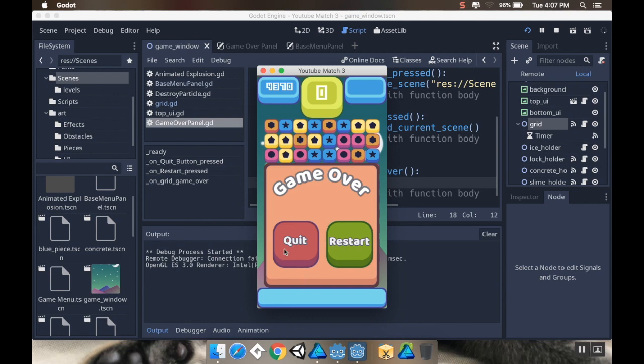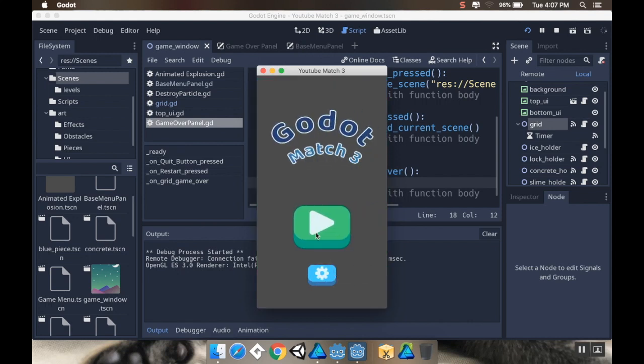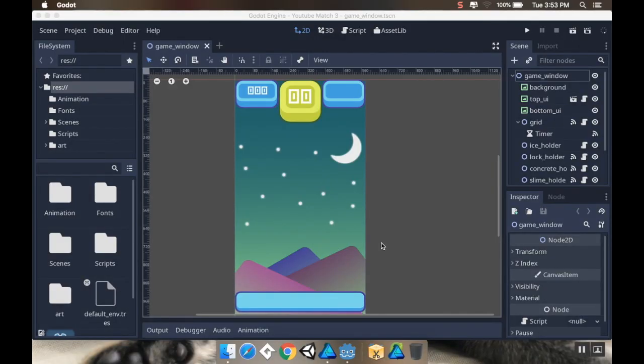We can use either quit or restart. If we choose restart, it's going to reload the current scene, and if we choose quit it's going to load the main menu. So let's dive right in.